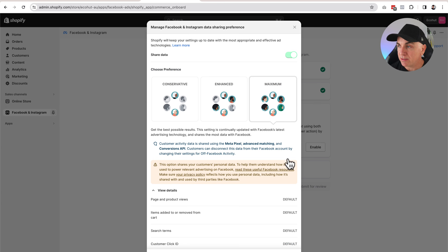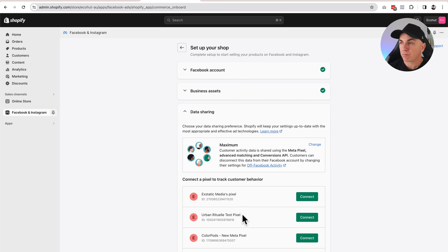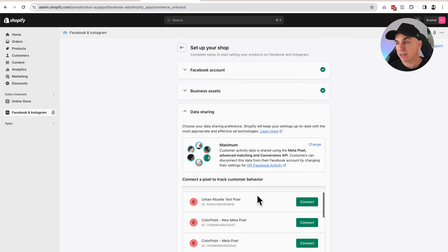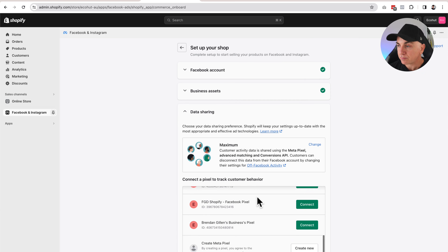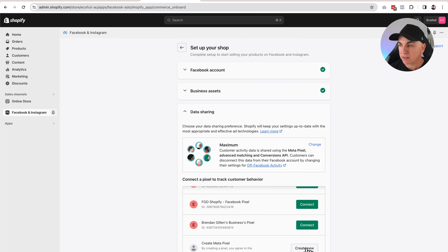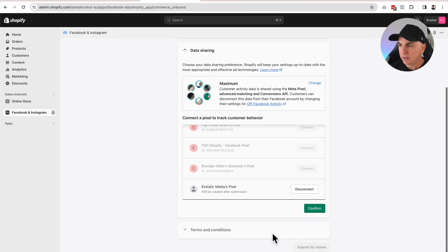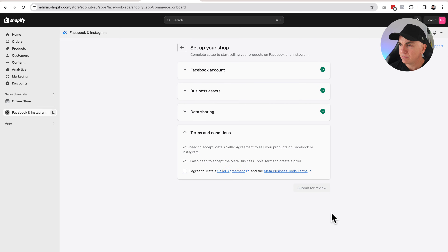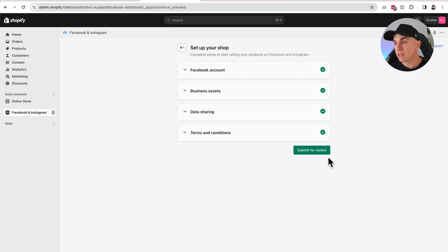I do have my privacy policy updated, so let's just click Save. Now what we're going to do is create a pixel. I've got a couple of pixels here as they're all tests, but what we want to do is click Create Meta Pixel. We're going to click Create New — it's calling it one of my business names. We'll click Confirm, agree to the terms and conditions, and submit for review.